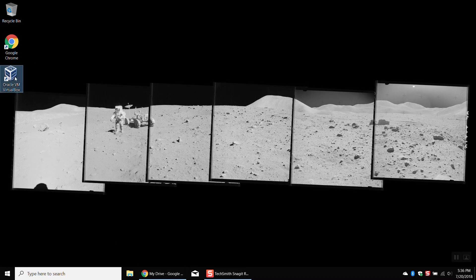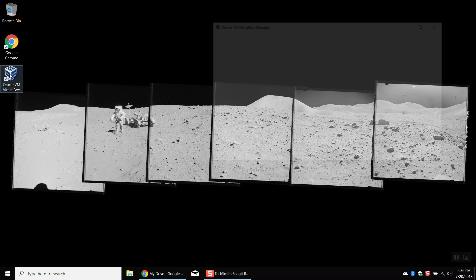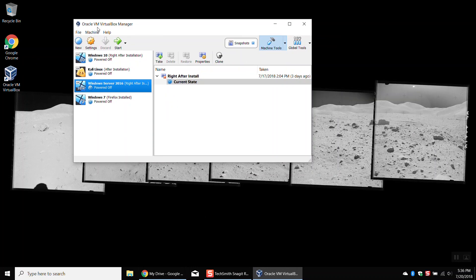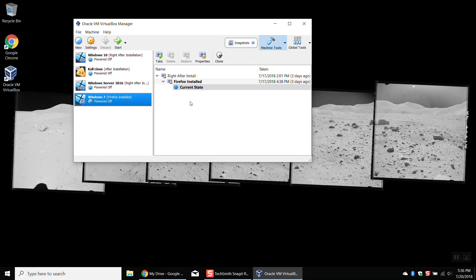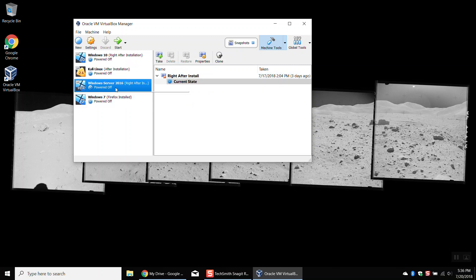Before I do anything else, I'm going to go ahead and open up my Oracle VirtualBox. In the host file lab, we modified the host file in both Windows 7 and Windows 10. I'm going to restore these back to before the host file lab. We're also going to be using our Windows server today, so we can restore that if we wanted, but I don't think we've messed with the Windows server yet.